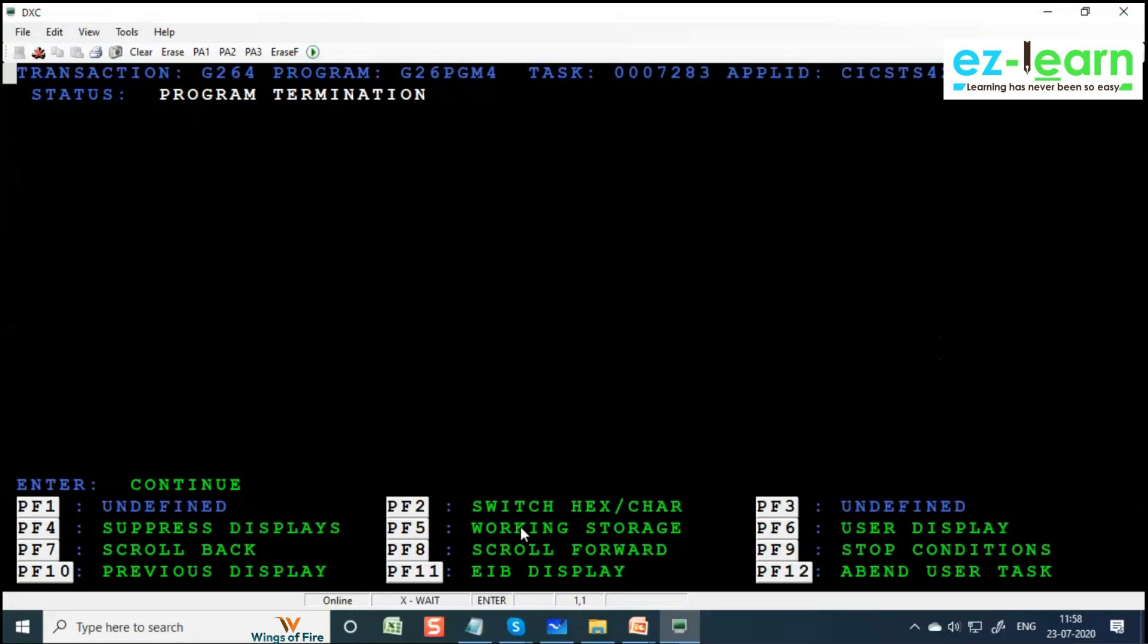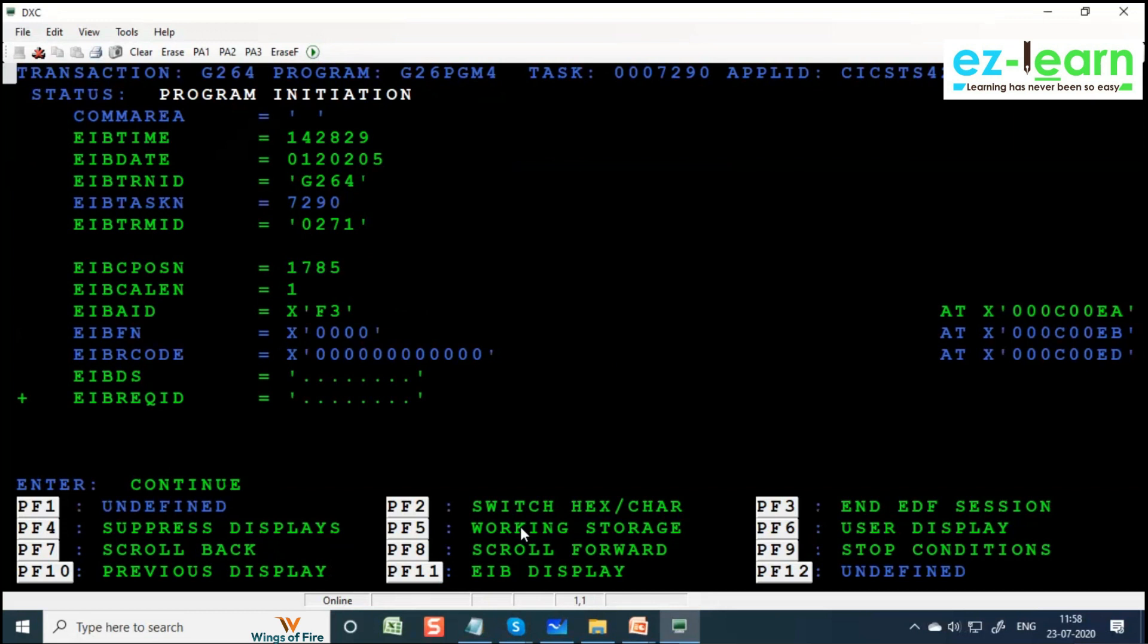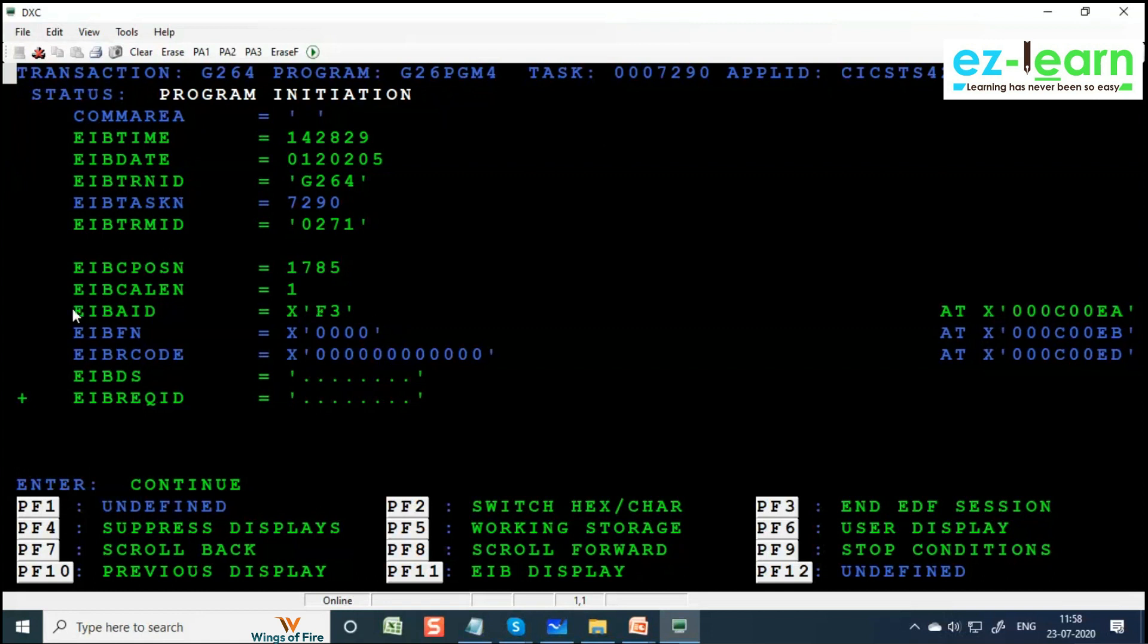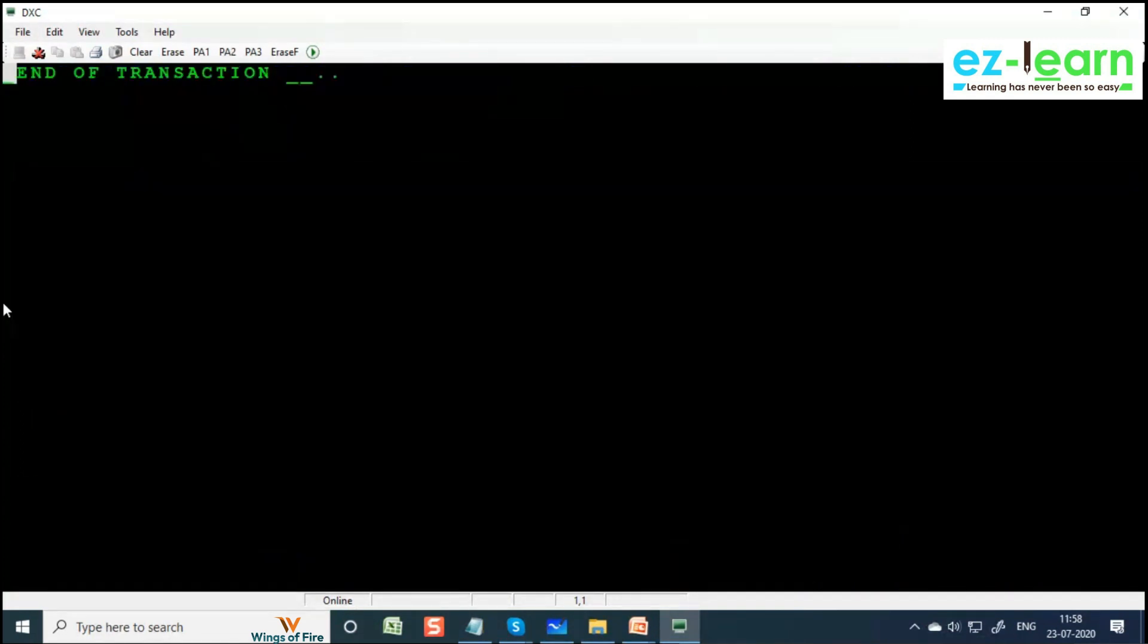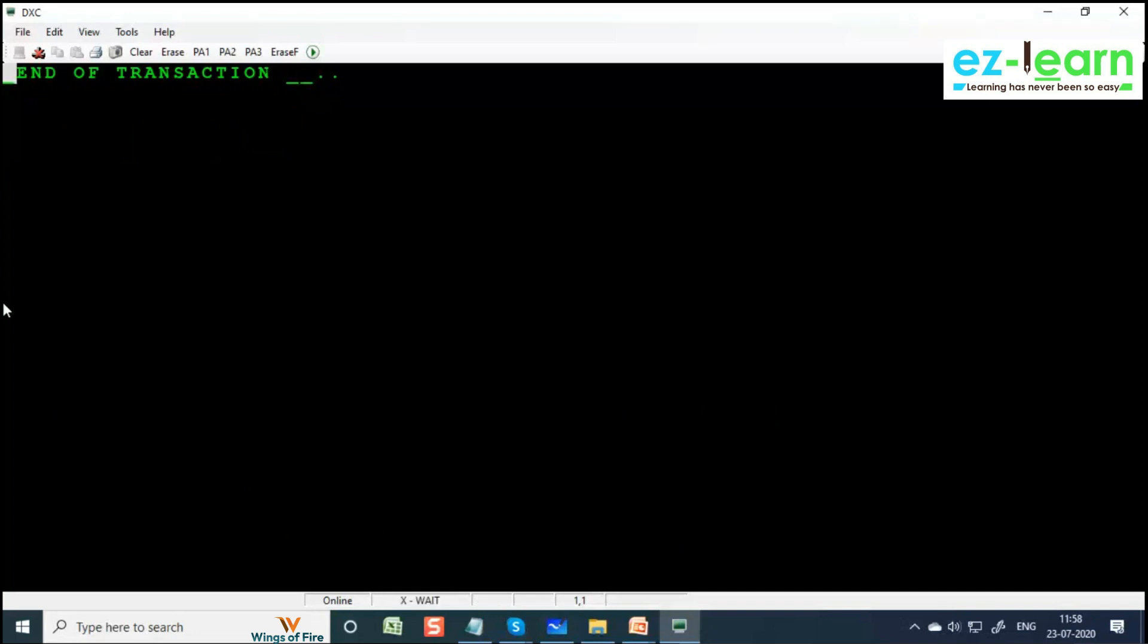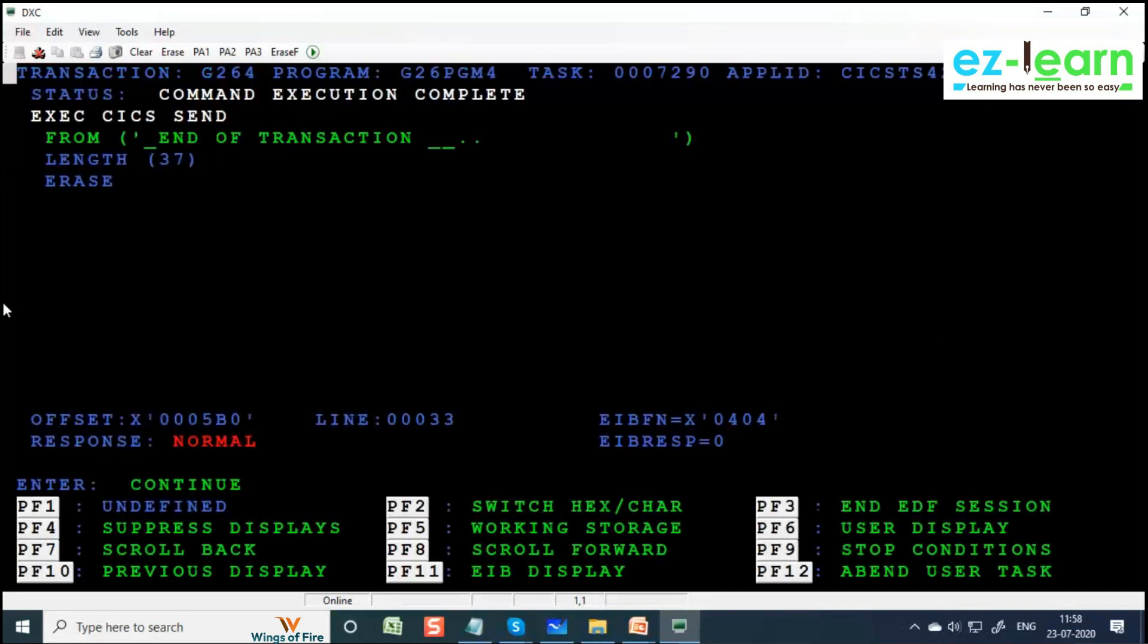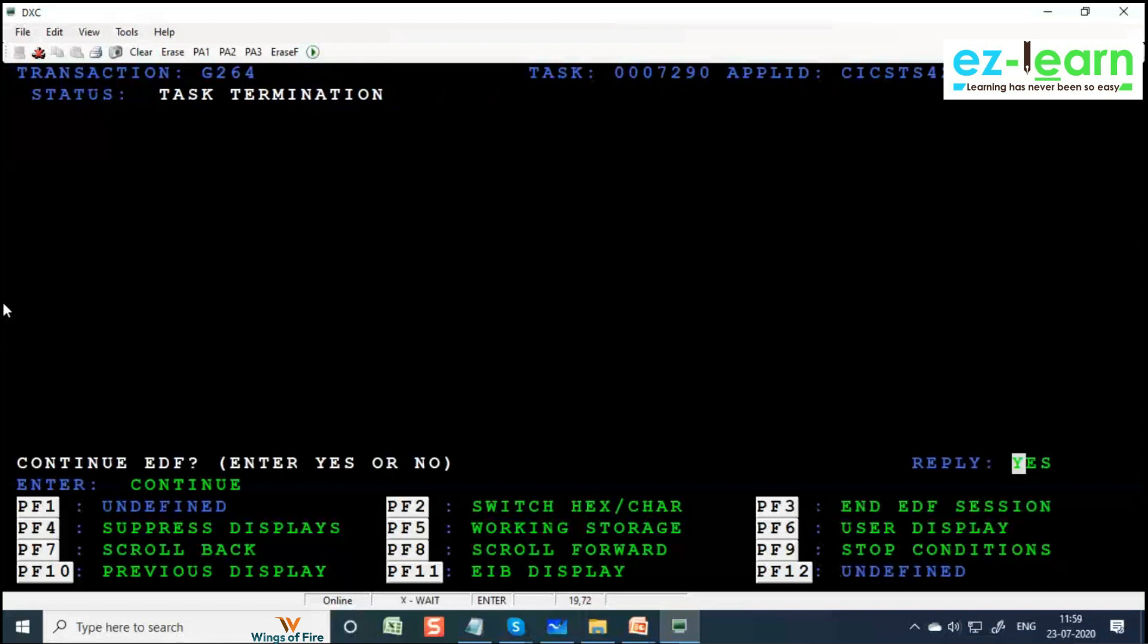F3 is not working, just hold on. Now I am pressing F3. EIBAID is equal to F3, it's a new task ID. F3 means it has to send a text, erase the screen, send a text and RETURN command. Just RETURN. RETURN sends control to CICS. Enter. About to execute SEND TEXT message. SEND TEXT is done. Enter. Command execution complete. Enter. About to execute RETURN command. Again press Enter. Program termination. Task termination. It is done.